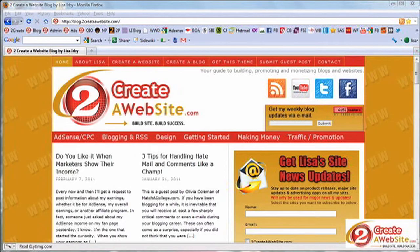Hey guys, it's Lisa from tocreateawebsite.com. My voice is back, almost — it's still cracking a little bit, so if I sound funny sometimes that's what's going on. I want to thank you guys personally for all your kind words and emails — you guys rock. In this video I'm going to highlight some of my favorite WordPress plugins, so hope you enjoy, let's get started.